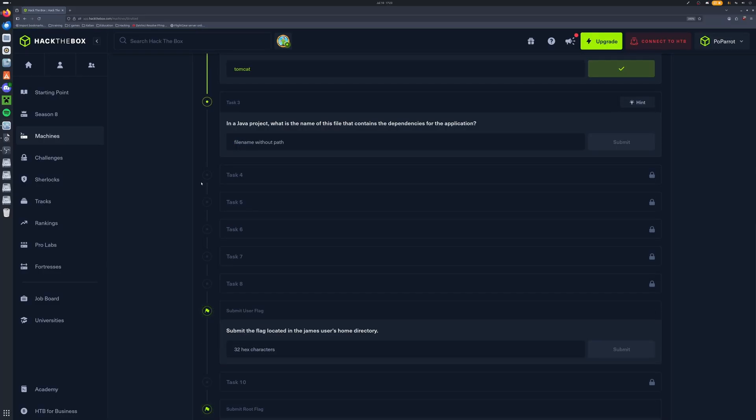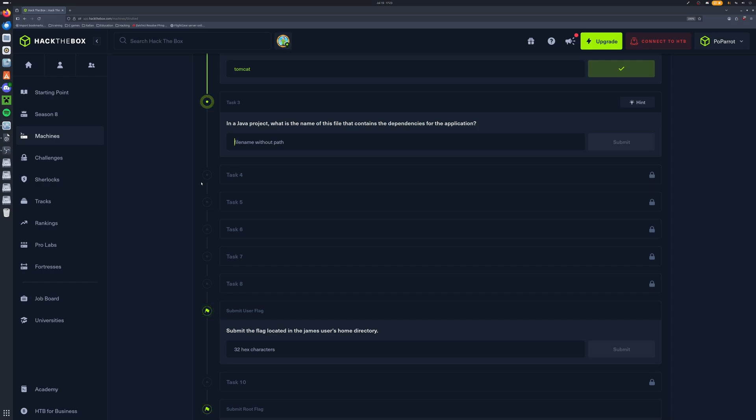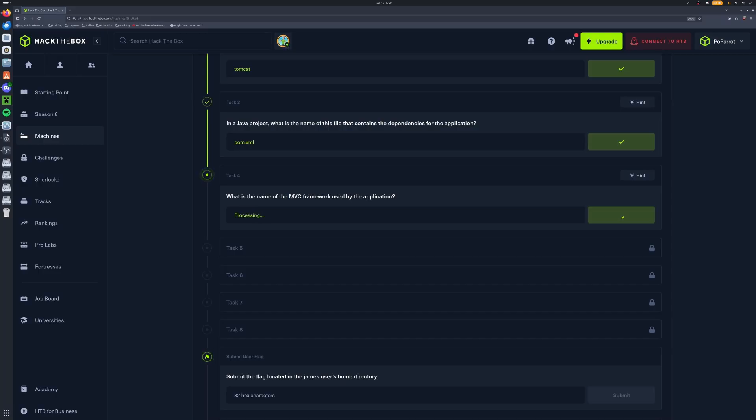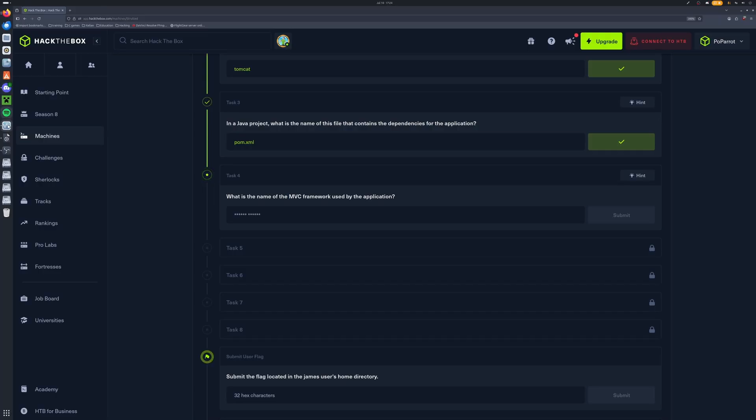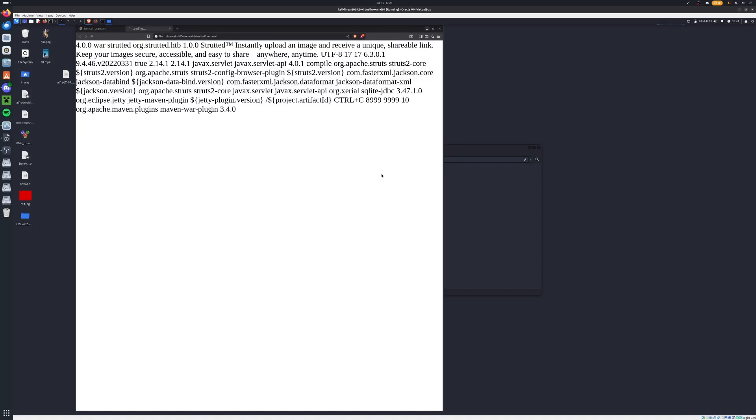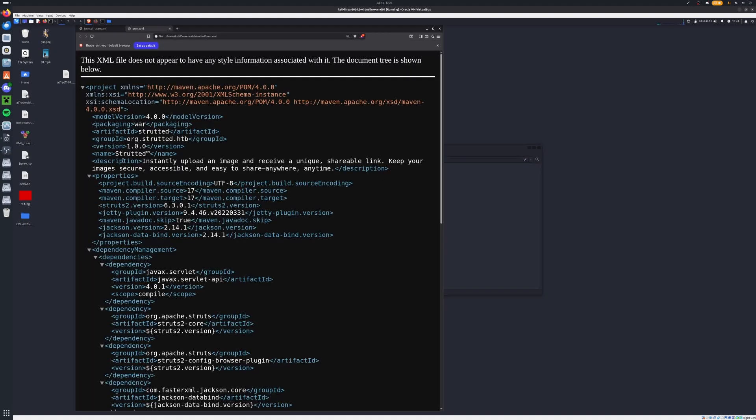Task number three here: in the Java project, what is the name of the file that contains the dependencies for the application? Now if you guys do not know, Java, unlike Python, has to use a special dependency file known as the pom.xml. And so we'll go ahead and type pom.xml right in there. Now what is the name of the MVC framework used by the application? Let's go ahead and go back to our virtual machine. Let's go inside of Strutted and let's open up our pom.xml.